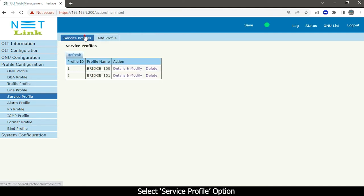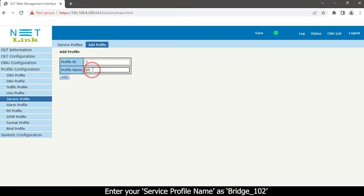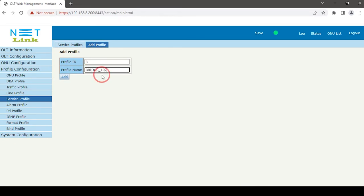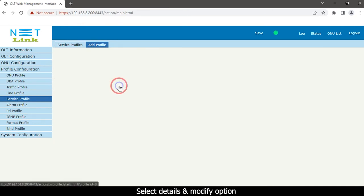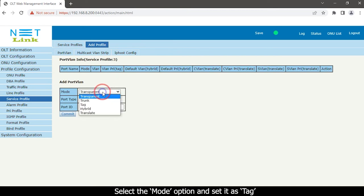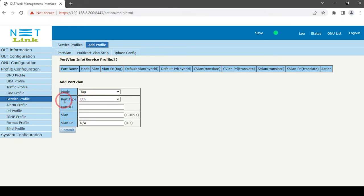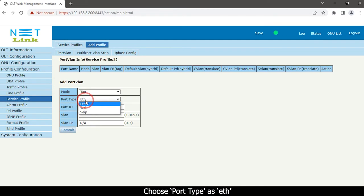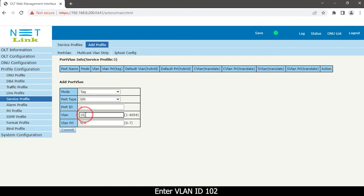Select the Service Profile option again. Click Add Profile, enter your service profile name, and click the Add button. Select Details and Modify. Select the mode option and set it as Tag. Choose port type as ETH, enter port ID as 1, and enter VLAN ID 102.